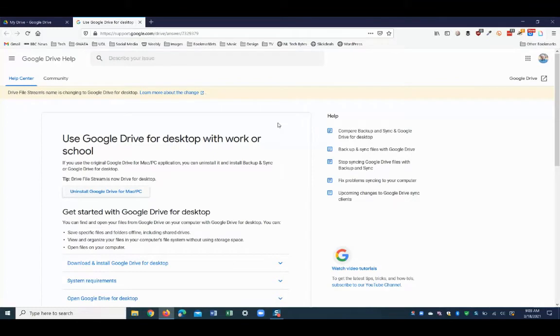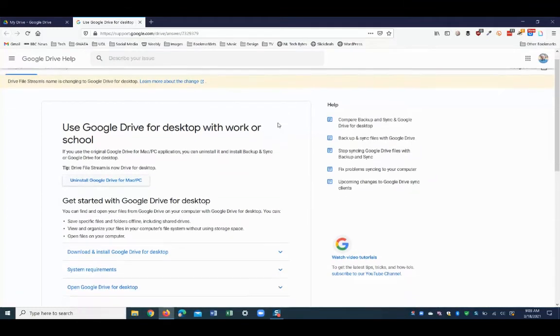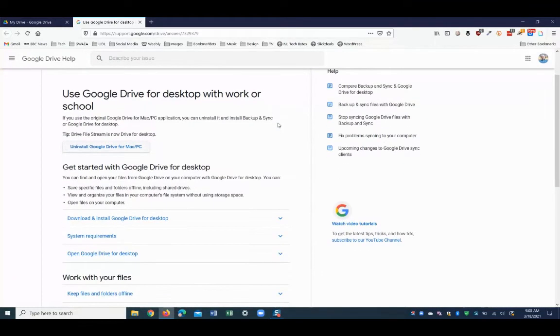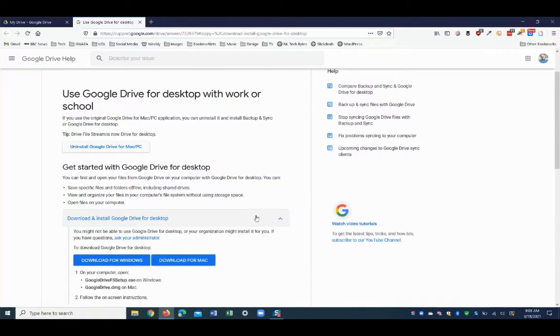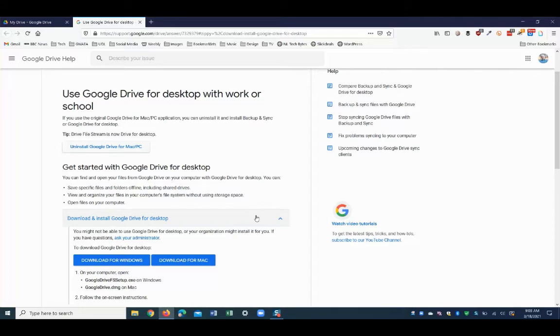This will take you to a Google Support page and if you scroll down the page, you'll see an option here to download and install Google Drive for Desktop. All you need to do is choose whether you want to download for Windows or download for Mac. So in this case, I'm going to download for Windows.